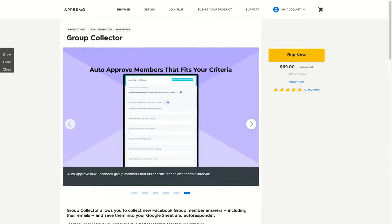This is a lead generation marketing tool that really helps to administrate our Facebook groups. I manage four Facebook groups and it takes a lot of time, mainly because we need to check the emails that users add when they subscribe, when they join the group. Sometimes we just lose the emails, or it takes so much time to create a database with those emails. Group Collector automatizes that task for you, grabbing the emails from Facebook and auto-approving your members that fit your criteria, making it less effort to manage your group on Facebook.